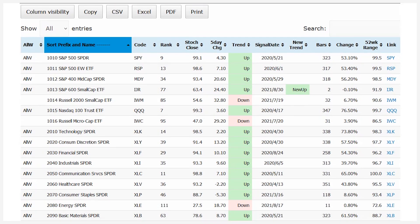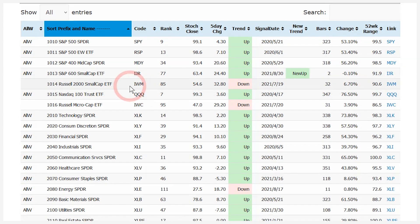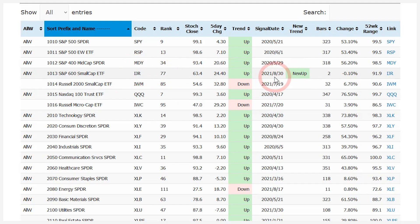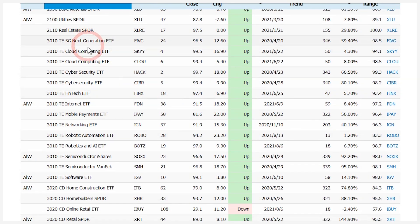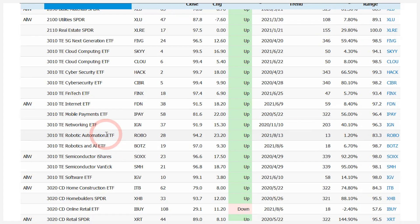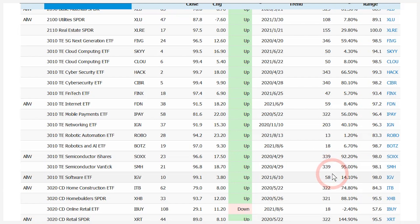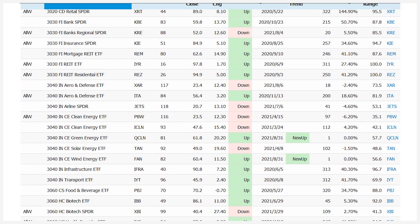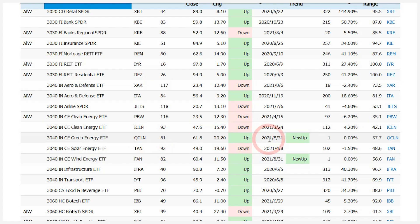Scrolling down the table, you can see where the uptrends and downtrends are. Small caps IWM and micro caps are in downtrends, but IJR has a new uptrend — there was a bit of a whipsaw, but it triggered bullish again on the 30th. The technology-related ETFs are all in uptrends, with uptrend durations ranging from 346 days for the 5G ETF to 13 days for the robotics and automation ETF. Semiconductor ETFs show 339 days in their uptrends. Moving down, we see some pockets of red in aerospace and defense and clean energy, though QCLN recently triggered bullish with a new uptrend.